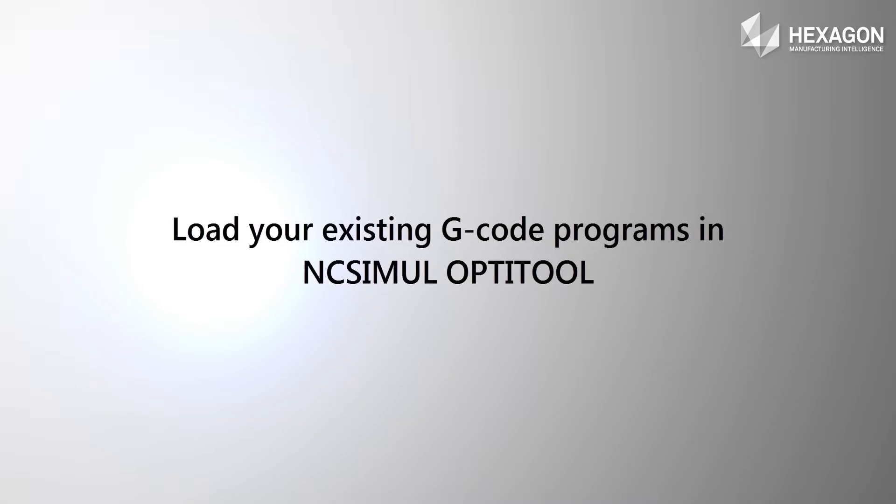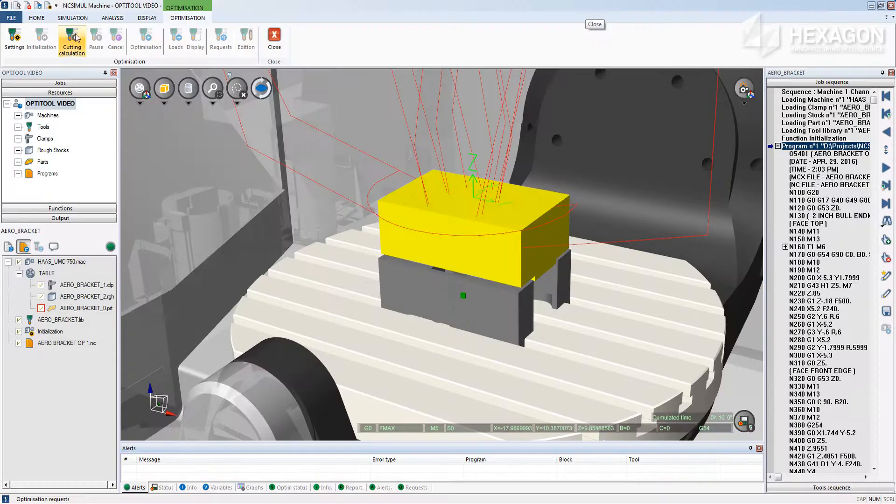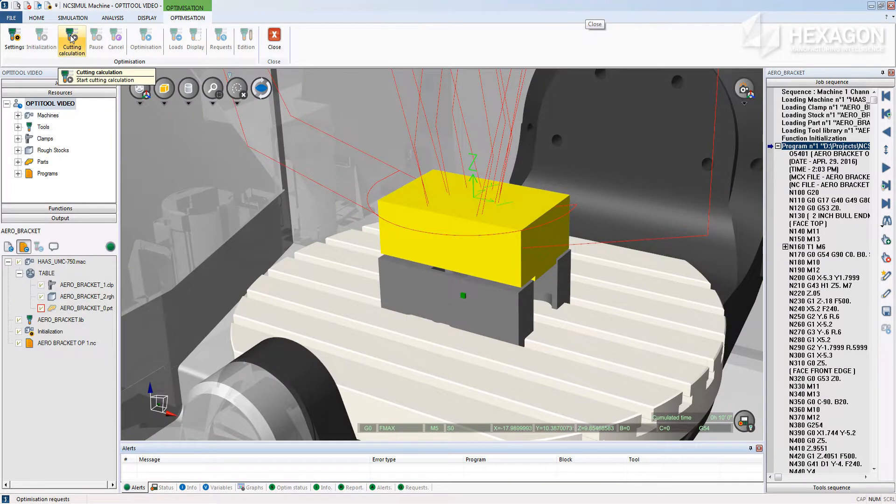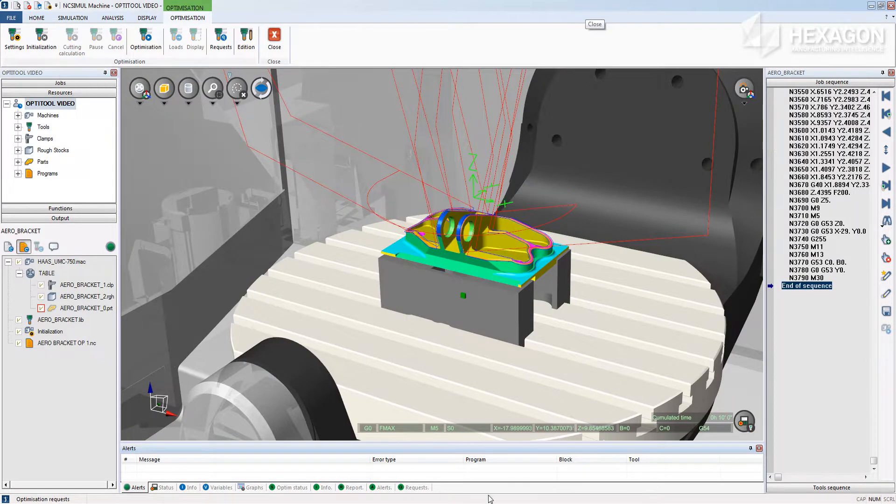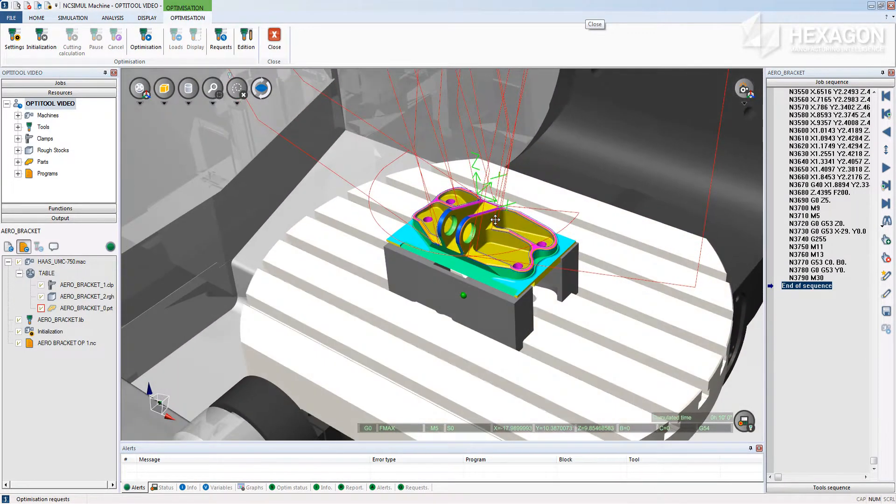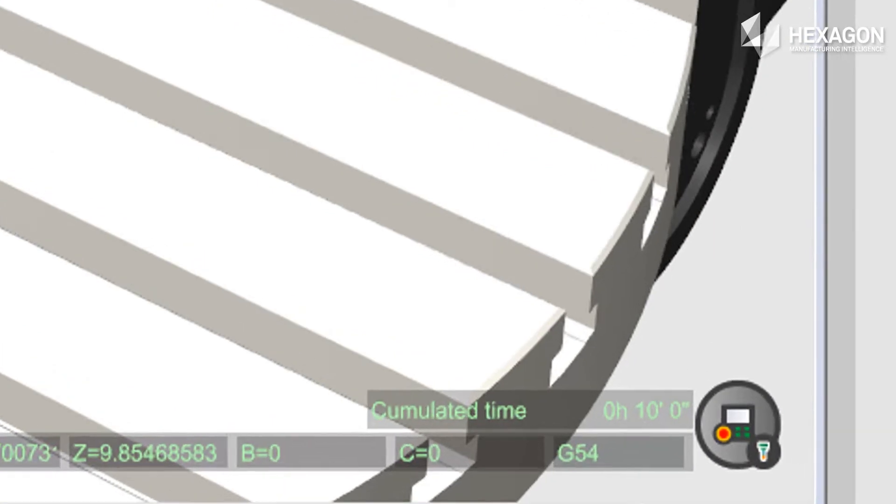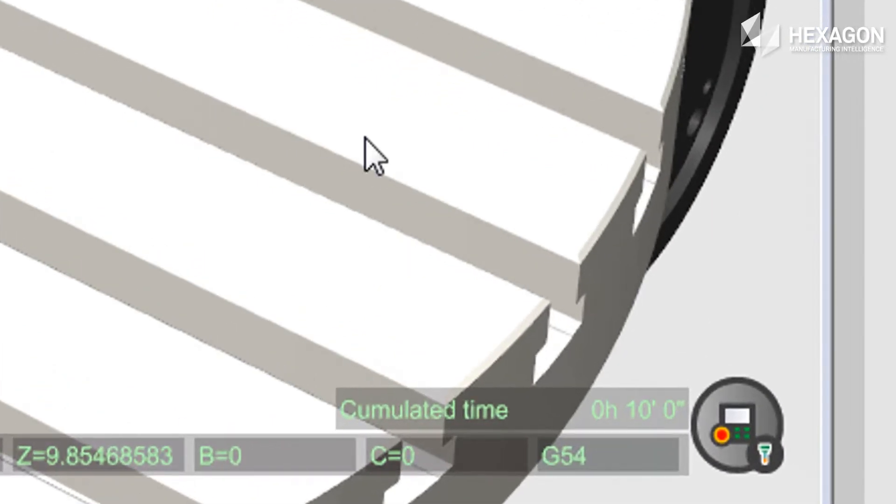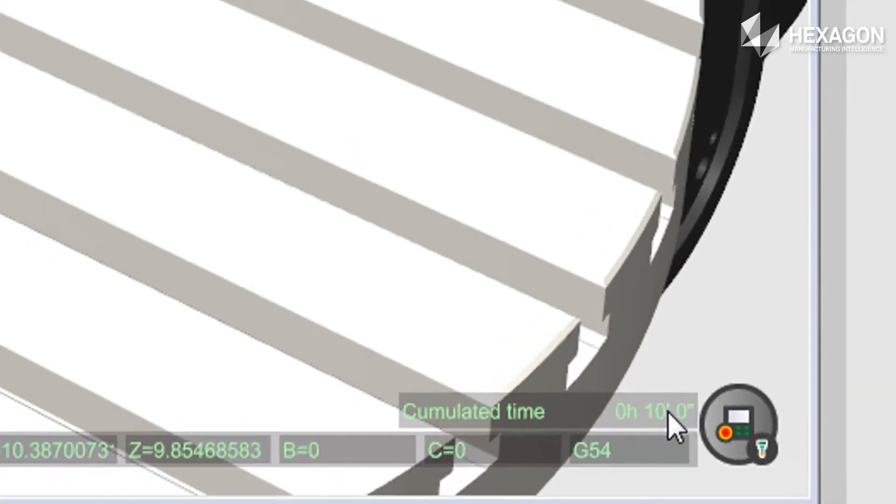Step 1. Take an existing NC program that is running on your real CNC machine and load it directly into NC Simil. Run an automatic cutting calculation simulation to identify the volume of materials present and to display your current machining time.